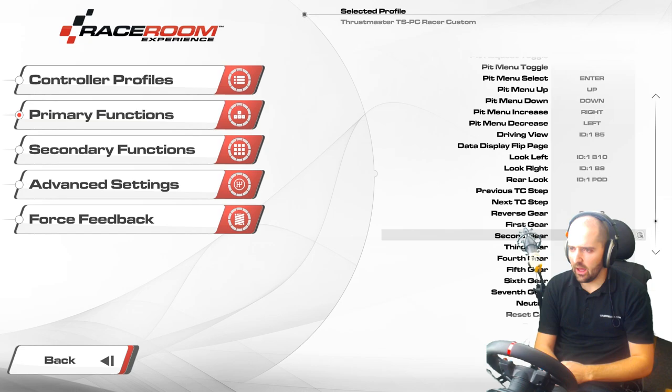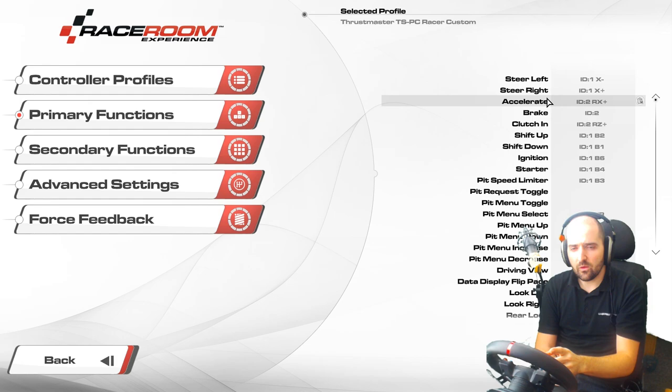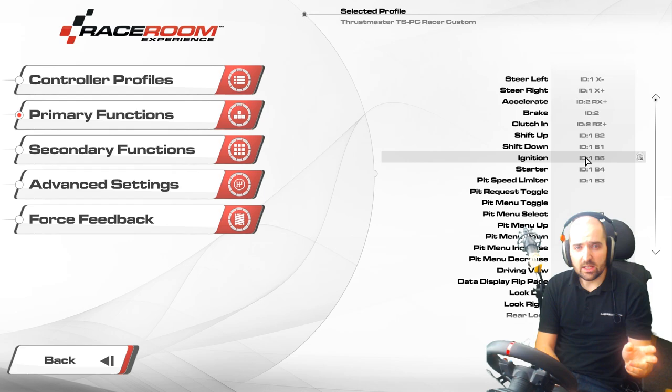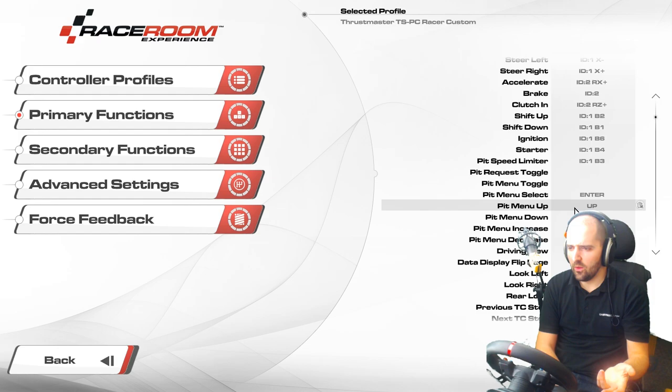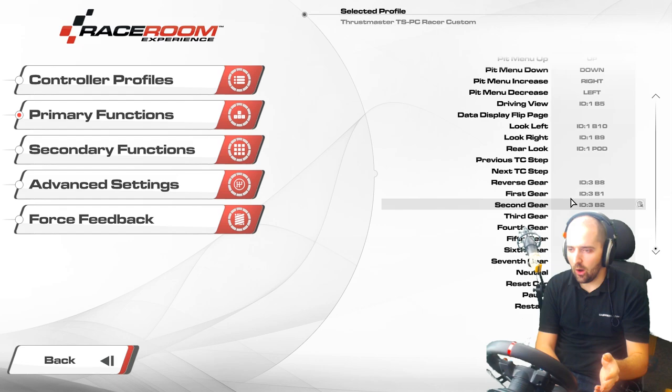Other useful things to make sure you've got set are a starter and an ignition, because on some modes in the game you need to push the starter and then press the ignition to actually get the car started. Make sure you also bind starter and ignition — all the other ones on that settings page are pretty self-explanatory.